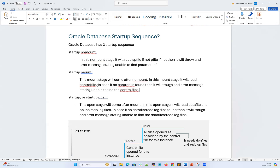The control file is the heart of your database — it knows everything about your database: the database creation time, data file locations, redo log file locations, sequence numbers, backup information, archive log information, database structure, checkpoint information, and SCN information. All database details are stored in this control file. It is a binary file you cannot read directly, but you can create a trace file from it to read its content.